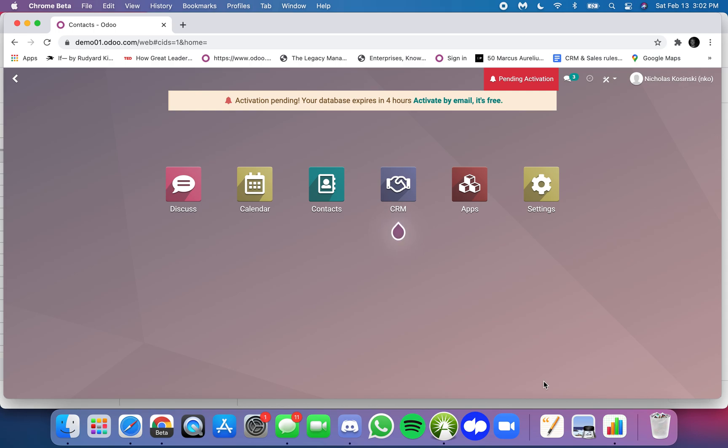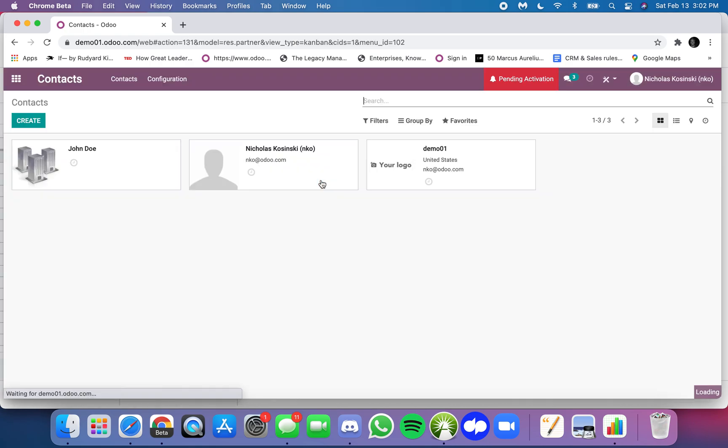The purpose of this video is to show you how Odoo's external ID can be used to update records that already exist in the Odoo database. So first thing we're going to want to do is let's go into the contact app. They keep it very simple.